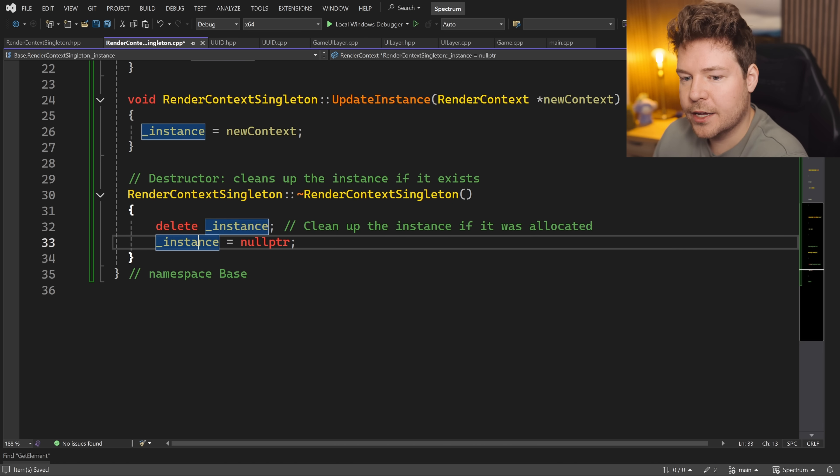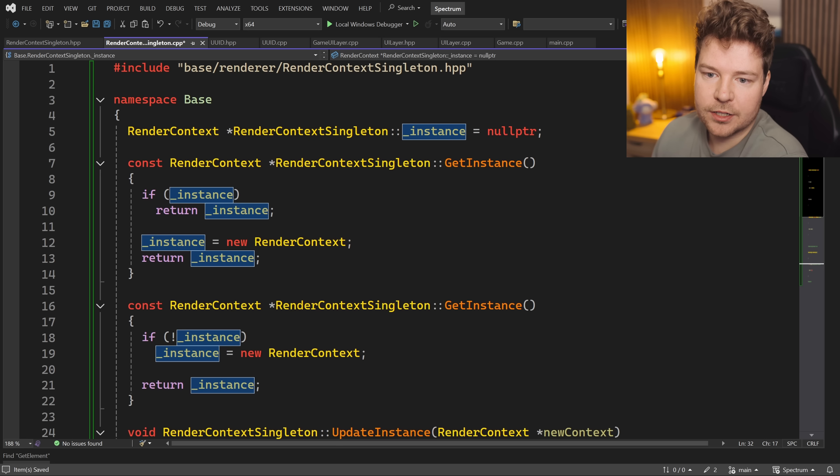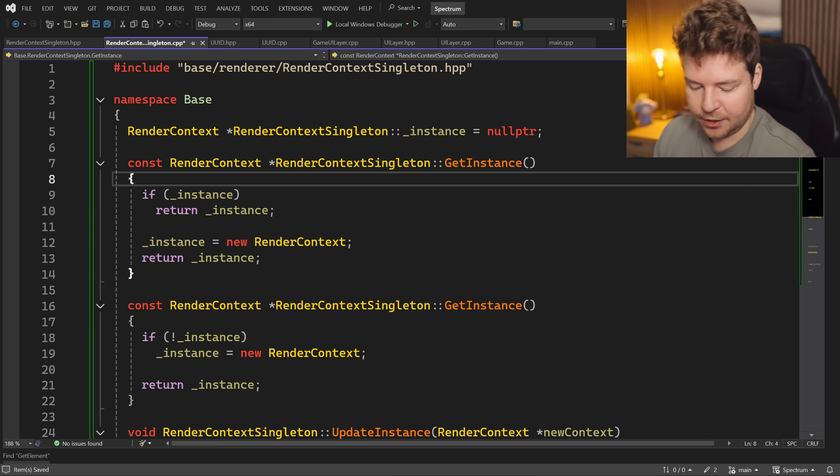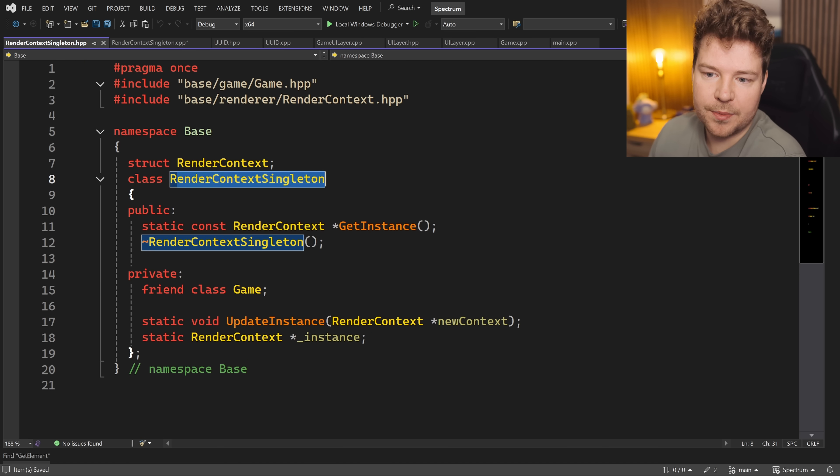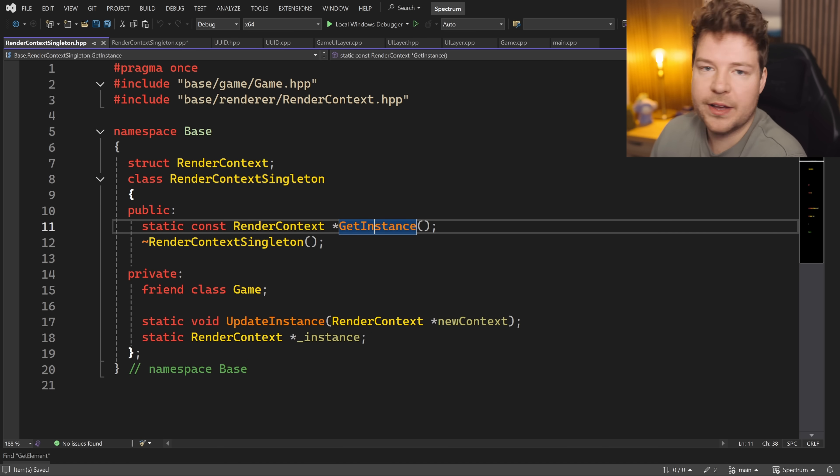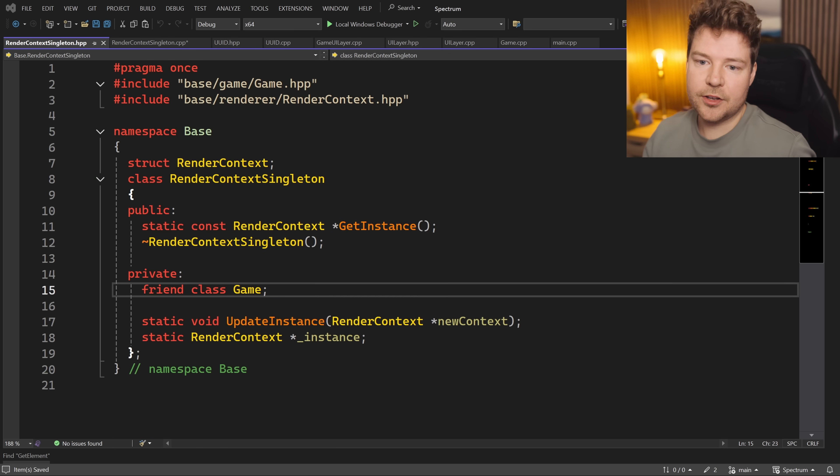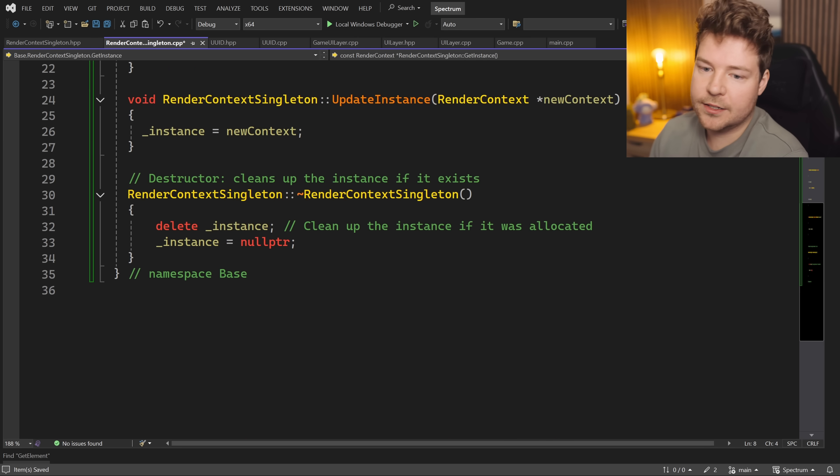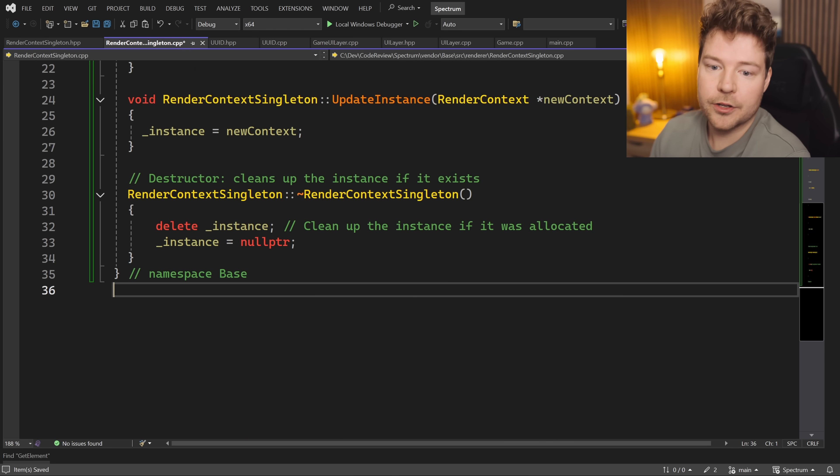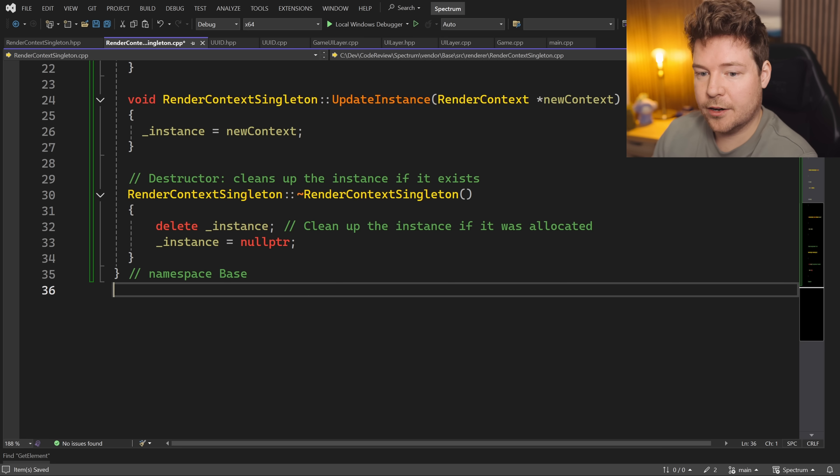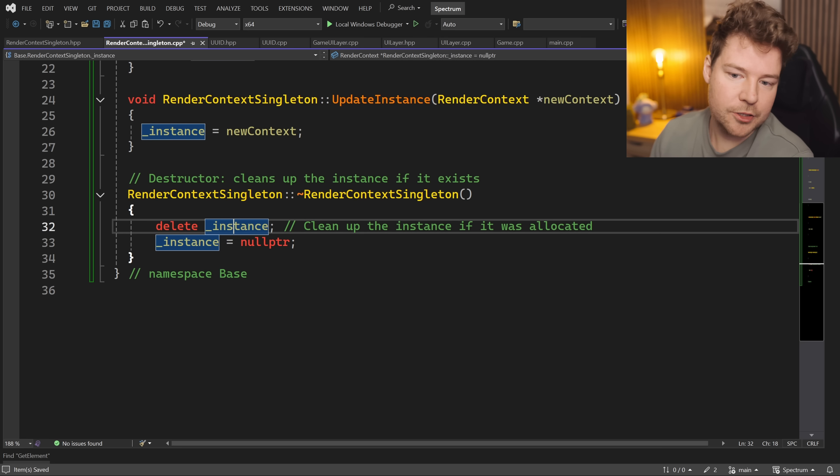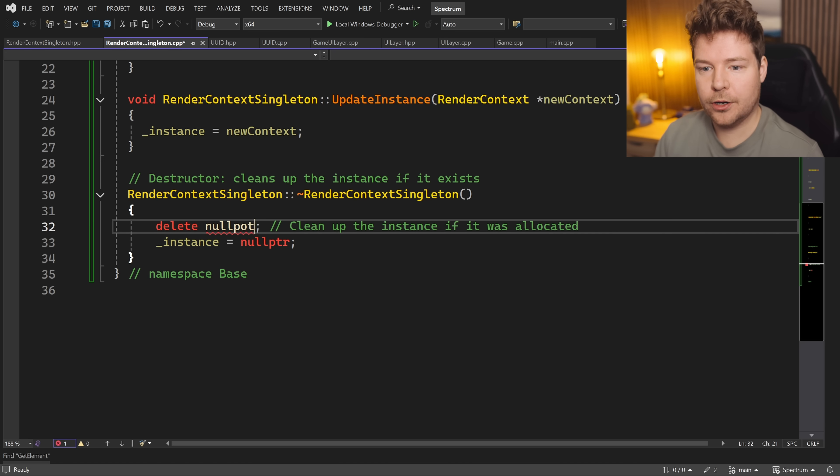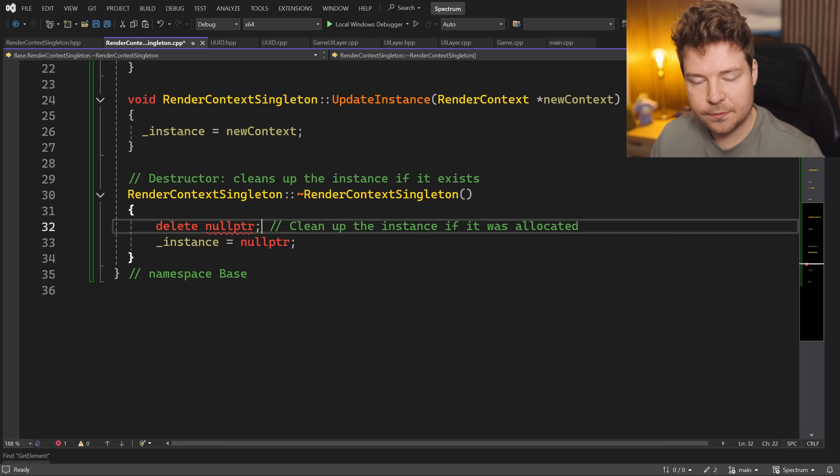And to be honest, I imagine it would be quite a weird edge case where the render context instance would actually be null, because obviously the whole purpose of having this in the first place is to have a valid instance. So yeah, just a minor thing, obviously, but it does show that you understand a little bit more about C++ and how delete doesn't do anything if it's null, and it's totally safe to call code like this.